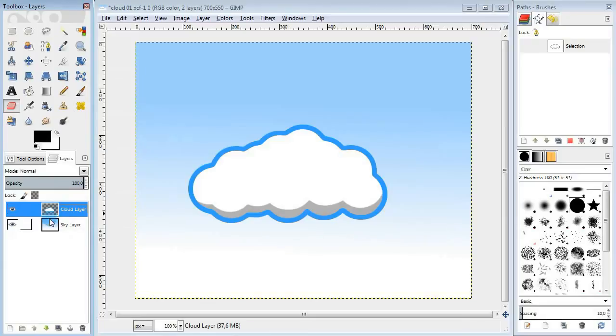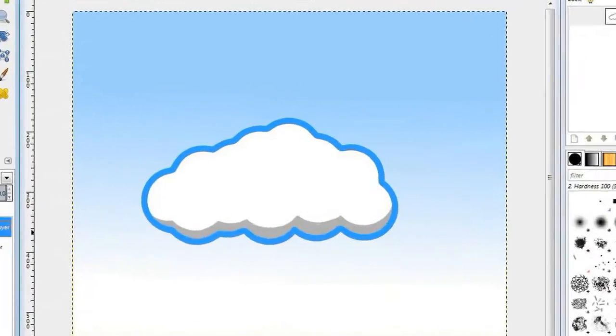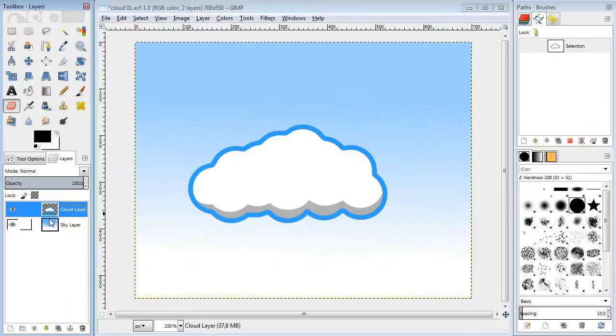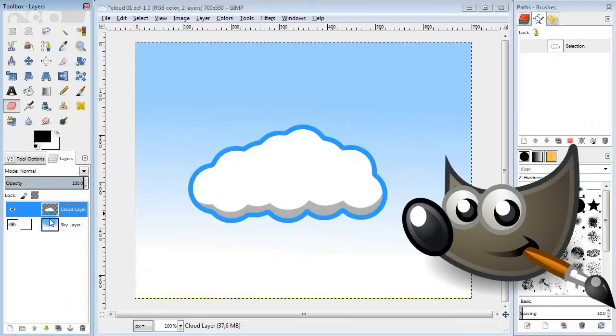Hi, my name is Alex and today I'm gonna show you a very easy way to draw a cartoon cloud. And I'm gonna use GIMP for that.